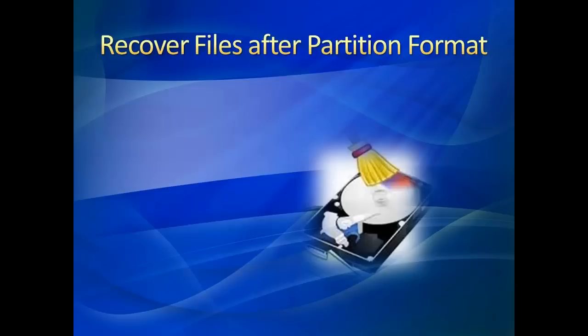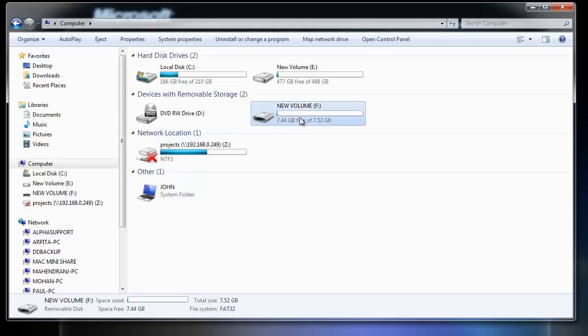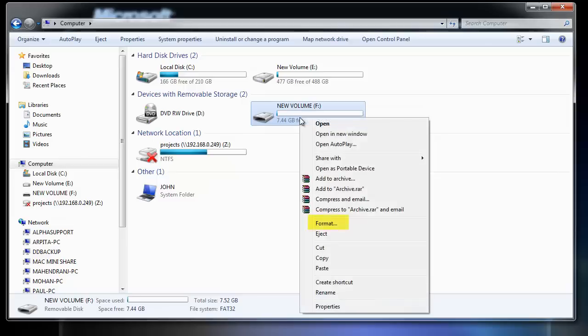No matter for what reasons you have formatted the Windows partition, all the useful vital information stored in the partition got erased.